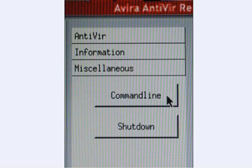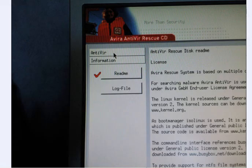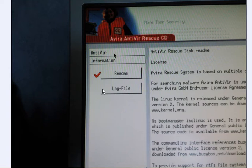You can have a look, there's a command line for advanced users, there's also a readme file, a log file, and just click on Antivir to take you back to the scanner which will continue scanning anyway.